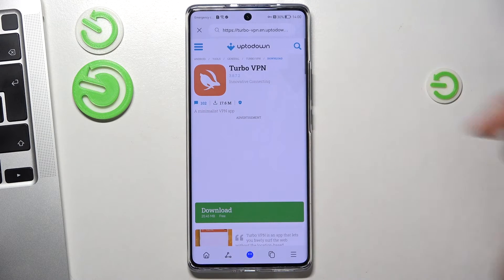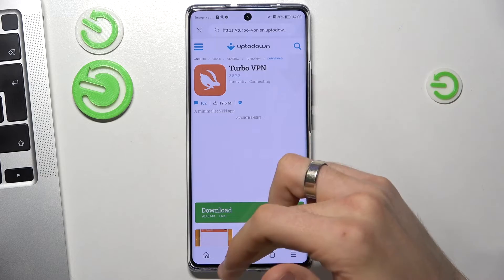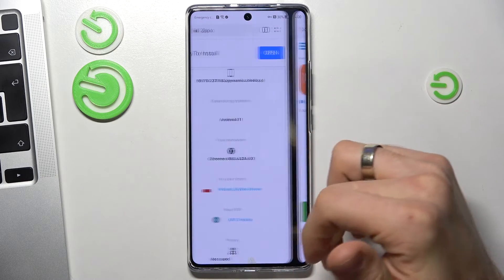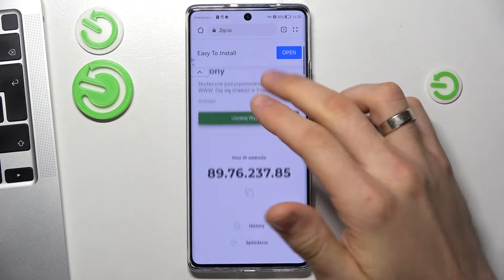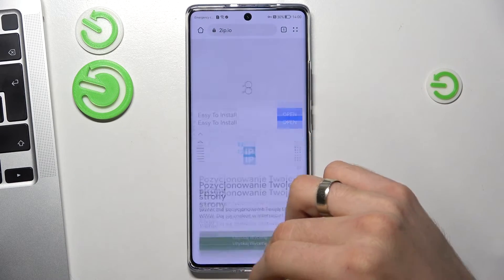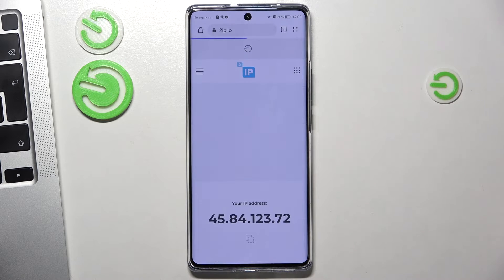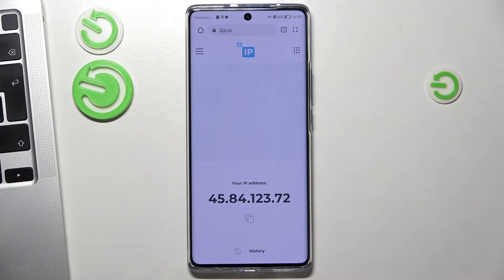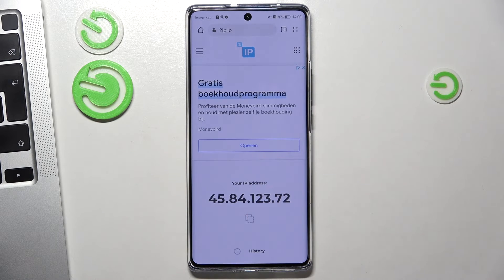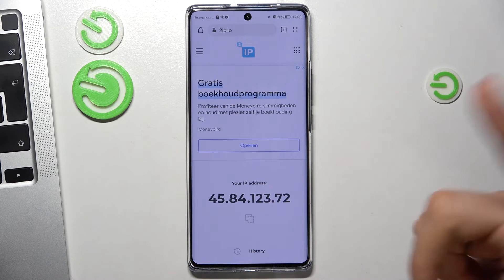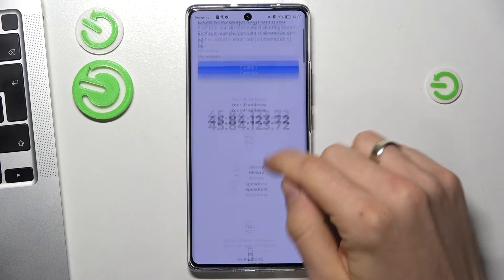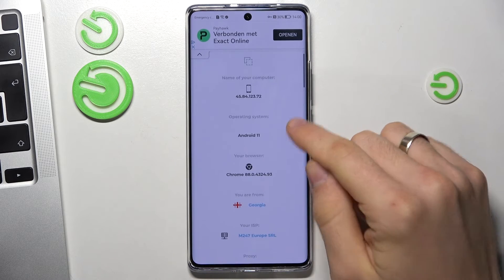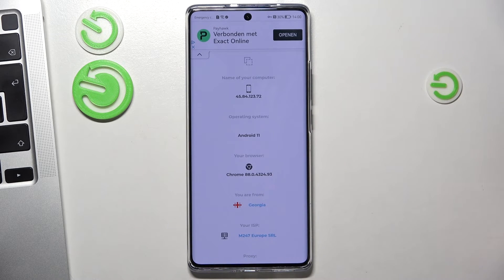Now we are connected to VPN. Open the ipleak website and reload the page to see how websites see your location with VPN enabled. As you can see, I now have a different IP and I'm appearing to be in Georgia.